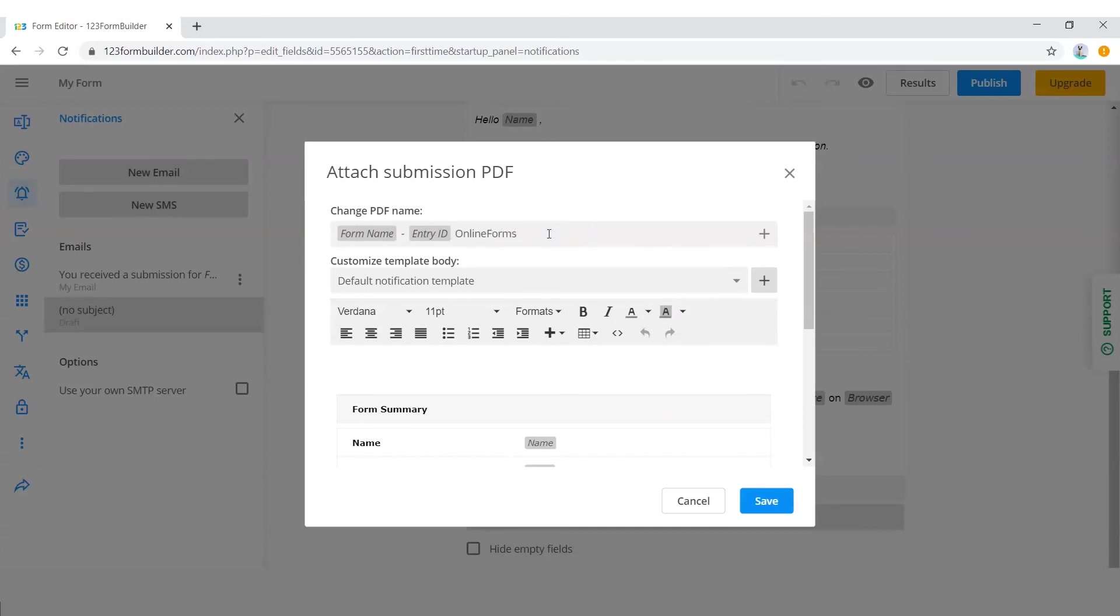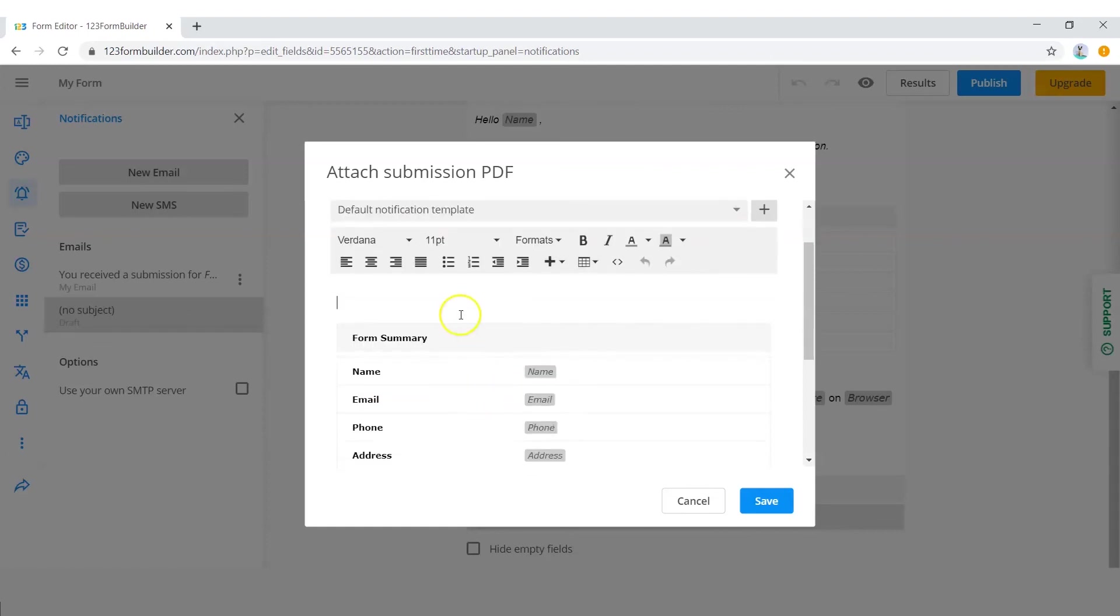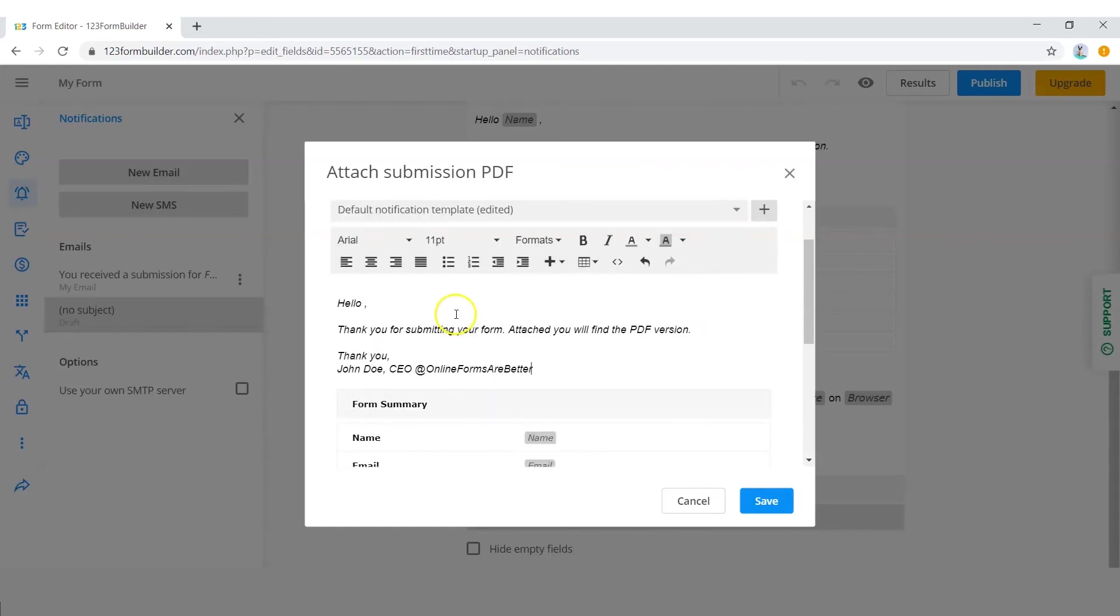Once you click on submission PDF, a new window will open. This is where you can edit the name of the PDF as well as choose a template body and customize it.